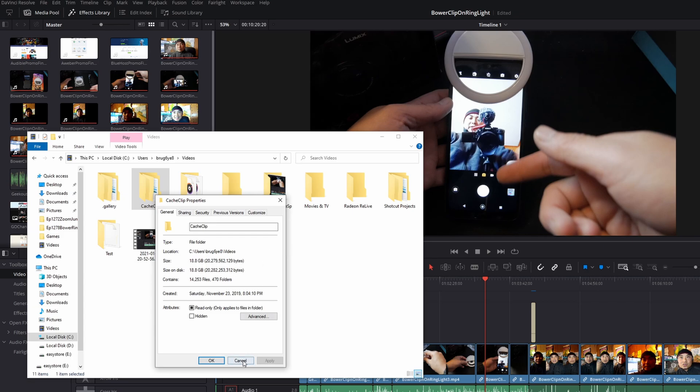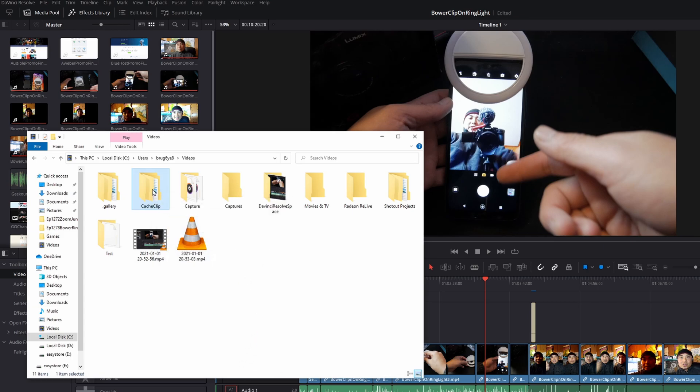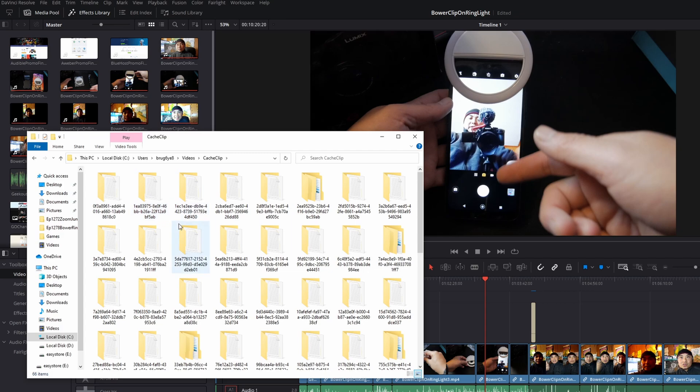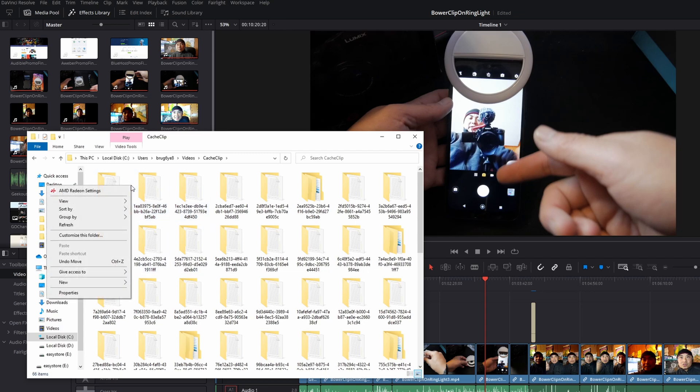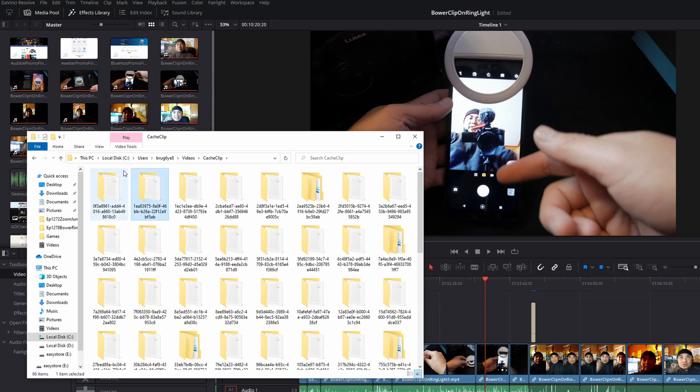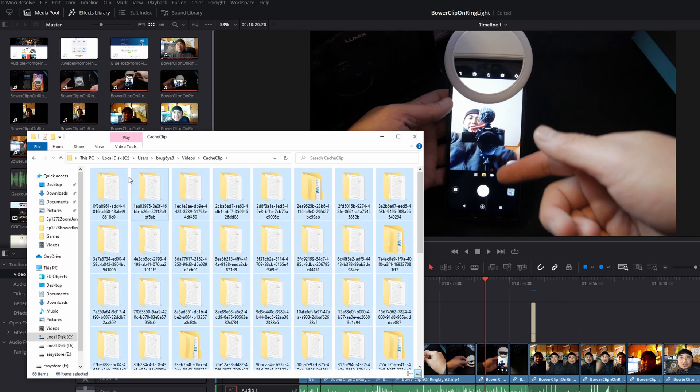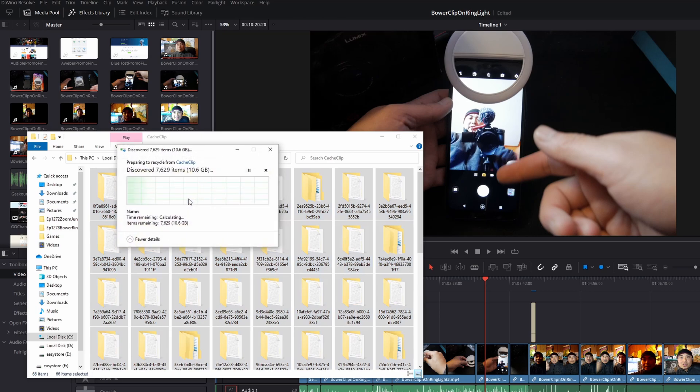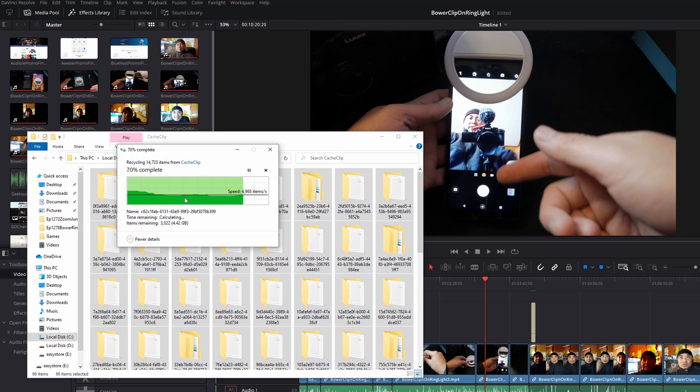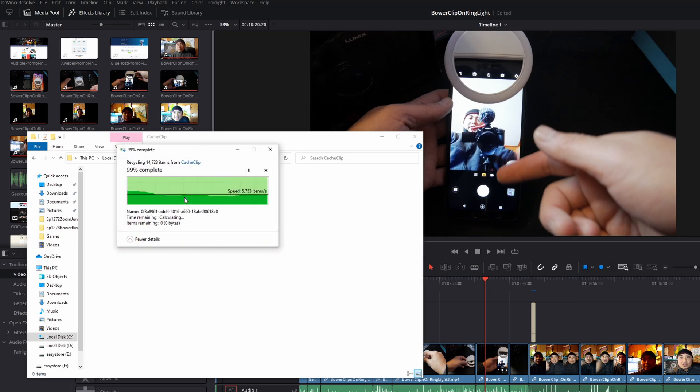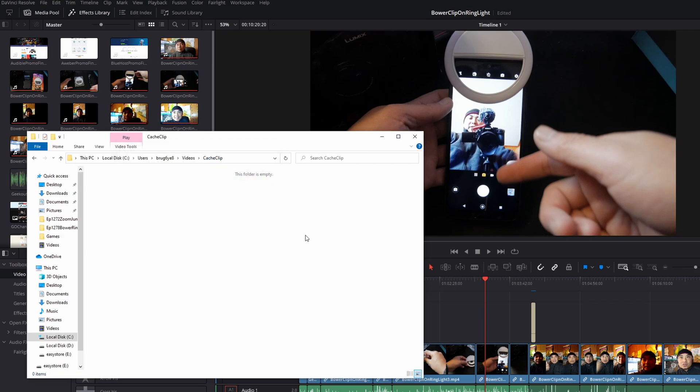The easiest way to clean that up is to go in this folder, select everything, and delete it all. You don't really need this unless you're going back to older projects and reusing them. In that case, DaVinci Resolve will have to recreate those files, whereas if you leave them there, DaVinci Resolve already knows from your project settings.